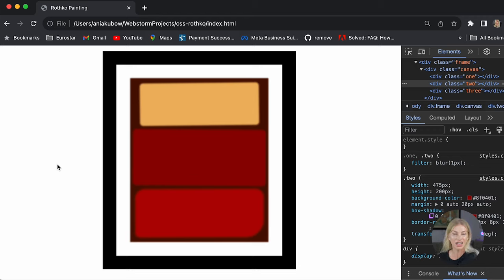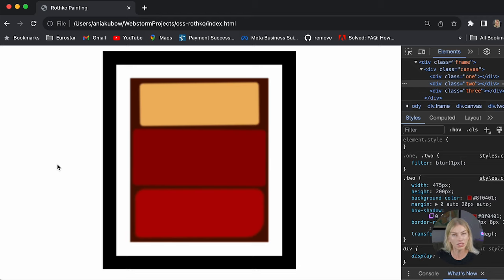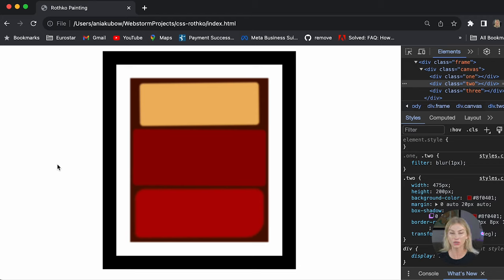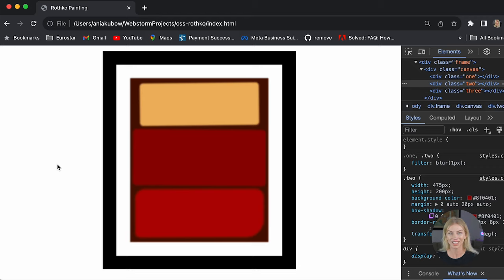I hope you're happy with it. I hope that you've learned a little bit more about the box model as well as some cool methods such as rotate and blur. I think this looks pretty cool — let me know what you think below, and I hope to see you again in the next lessons.